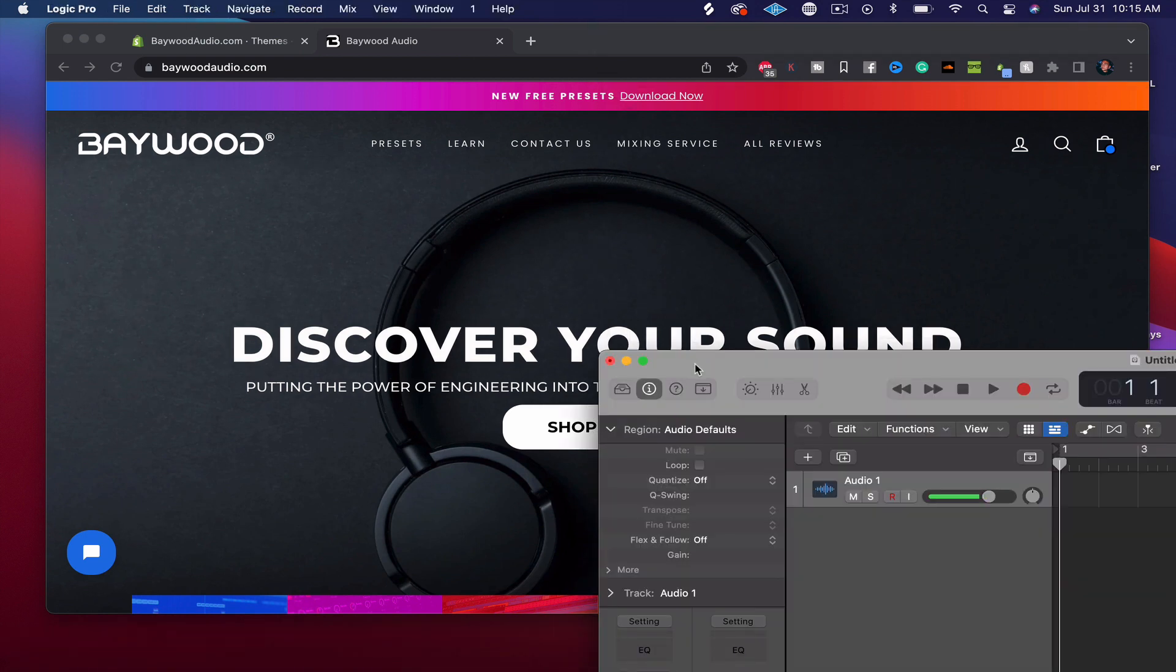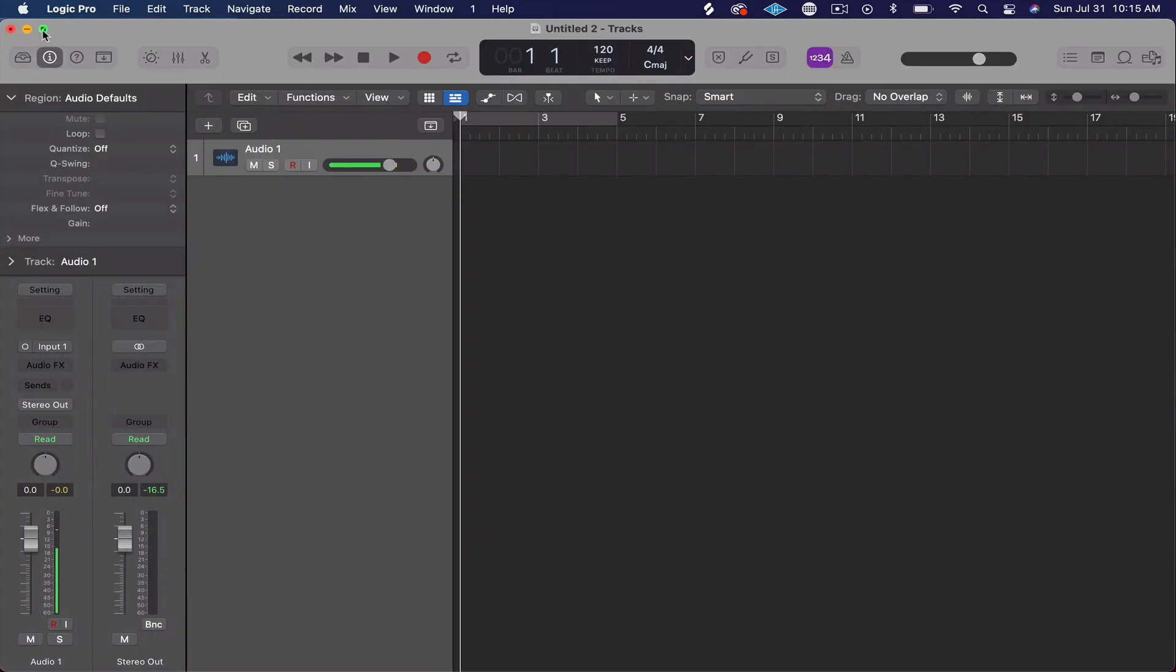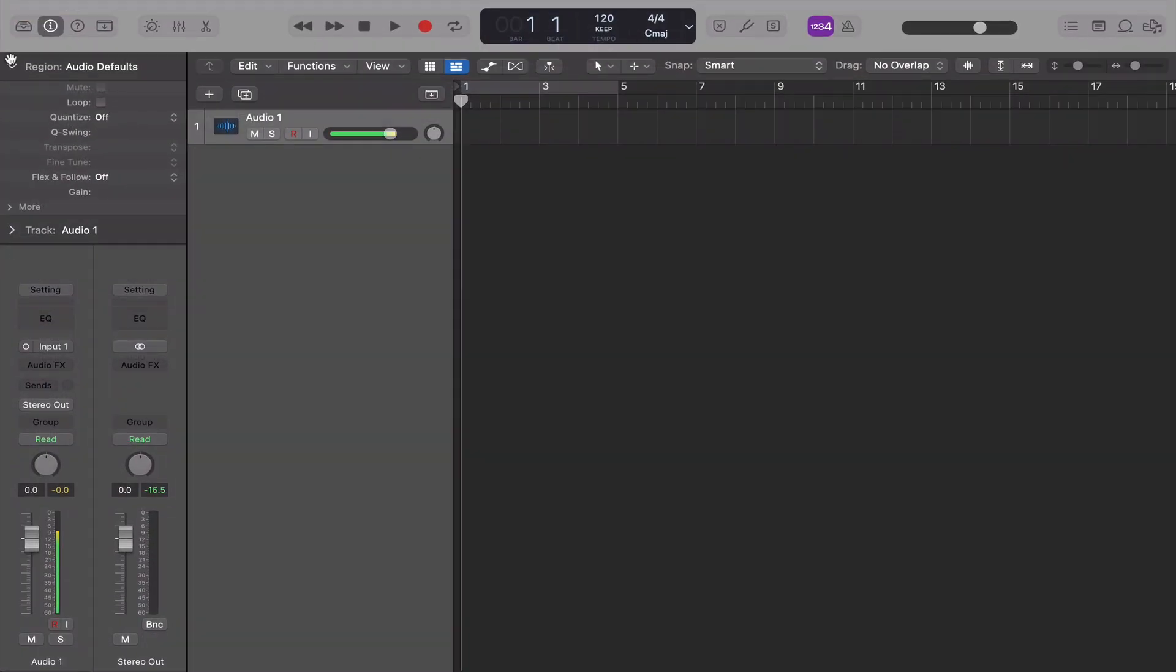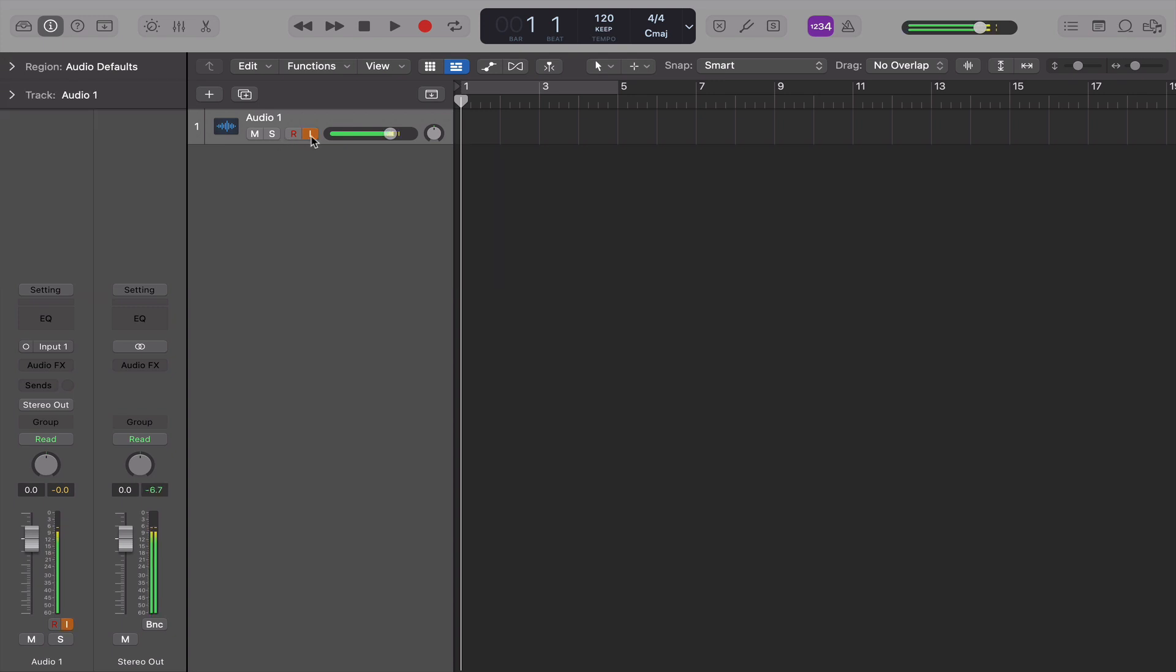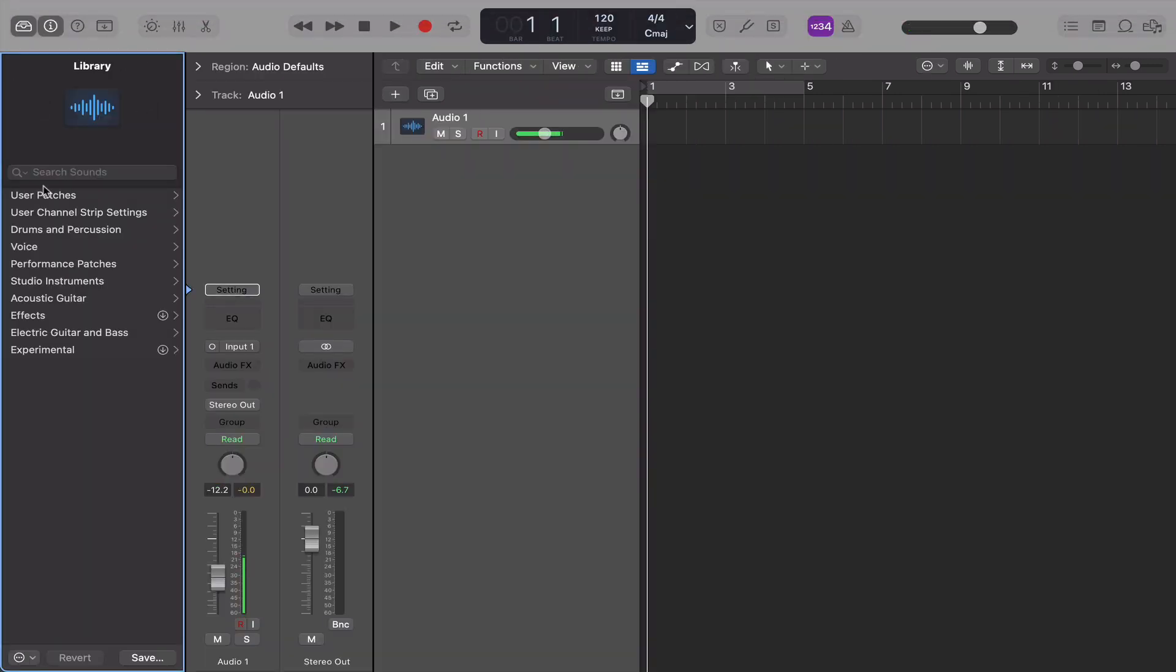Okay, you're going to open up Logic right here. And if you're having any troubles at all, you can always email us support at baywoodaudio.com. Now when we're recording right here, I can hear myself, obviously I can't hear myself in real-time right now because I'm screen recording. We're going to open up this library and we're going to see...